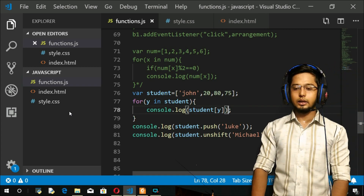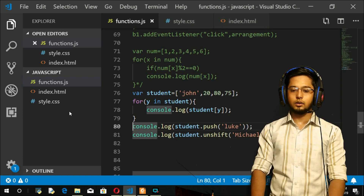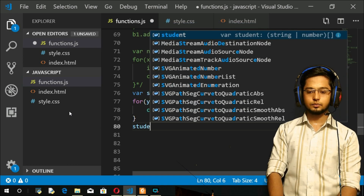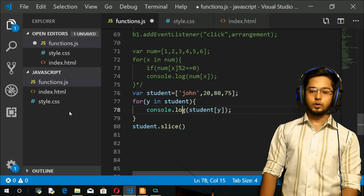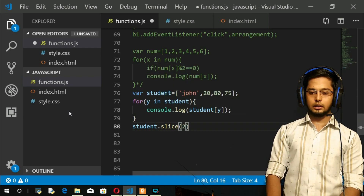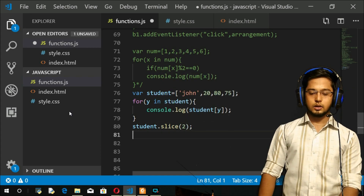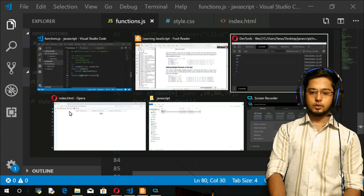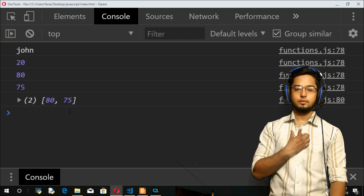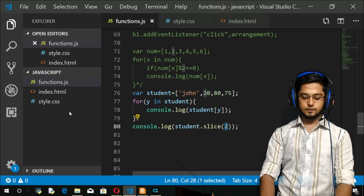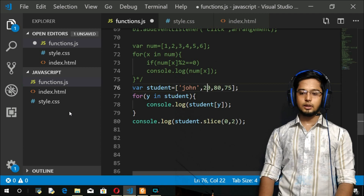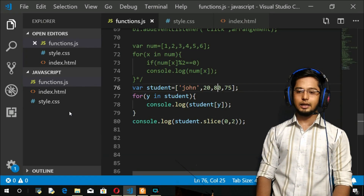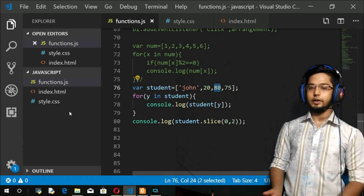Let me demonstrate with the student array. I'll do student.slice() with starting index 2 to get values like 1875. After console.log and refresh, you get 80 and 75. If I give index 0 as start and 2 as end, after refresh you get John and 20 - that's the 0th and 1st elements. Note that the ending index is not included when you specify two arguments.